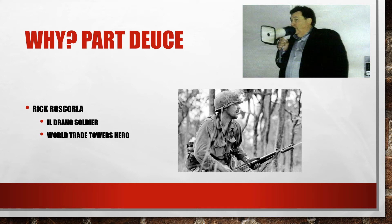He was a World Trade Tower hero credited with saving over 2,000 lives. The company he worked for as a security and safety officer, he was not comfortable with the location of their offices and actually felt it necessary to have his employees do fire drills constantly, all the time, practice, practice, practice.